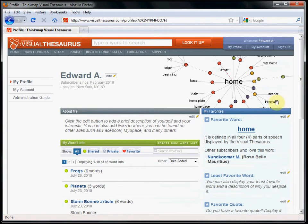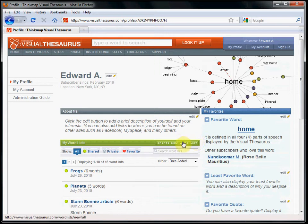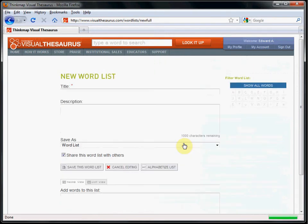To create a new word list, I click on the button Create New Word List, and then I'm presented with the new word list template.